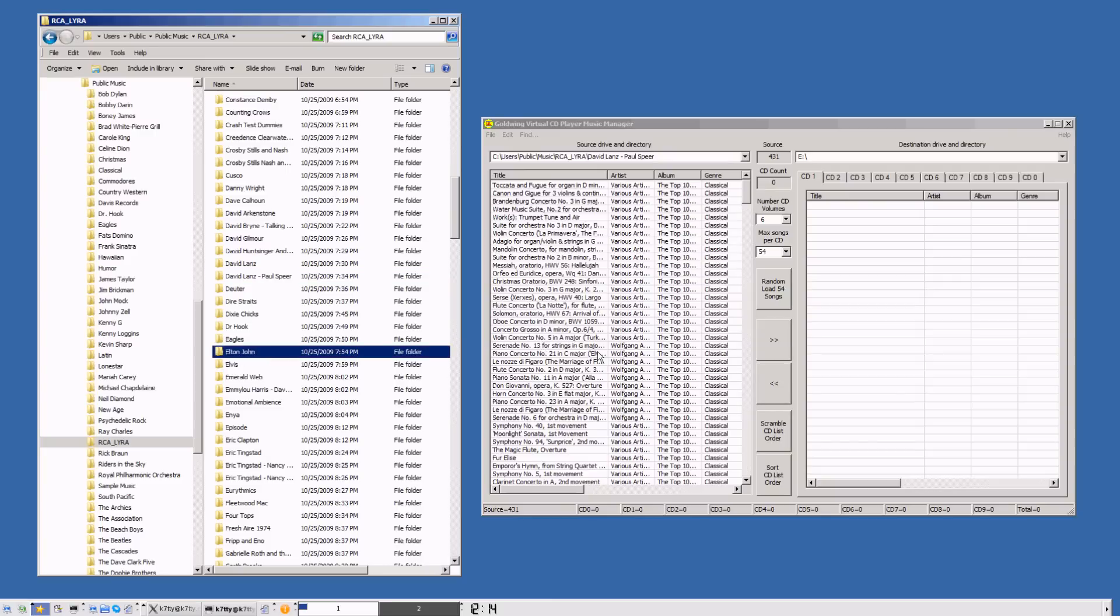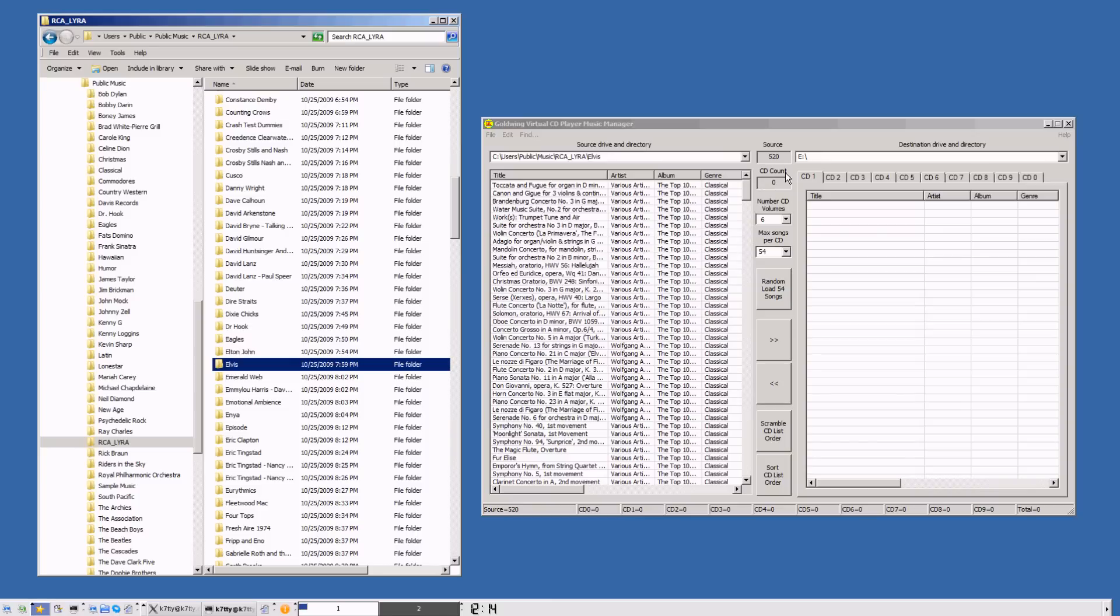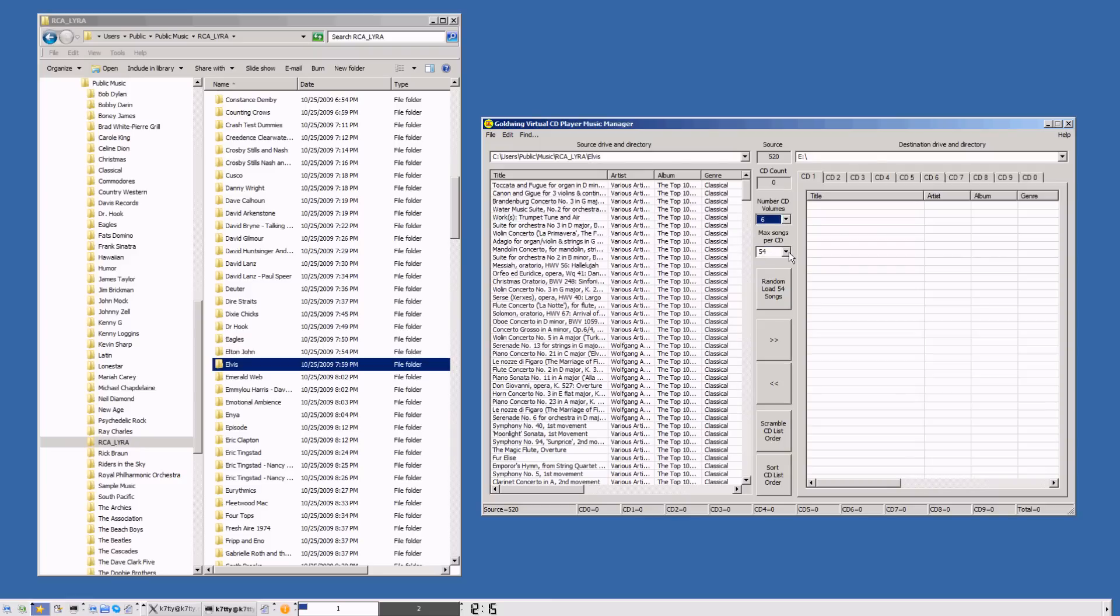Elton John, Elvis, we're getting a little bit of everything. We've got 520 songs currently. Now on the 2005 Honda Goldwing, it only supports 6 CD volumes, and we're going to choose a maximum of 54 songs per volume. If we try to put 99 on there, the Honda Goldwing radio is going to lock up and unhappy things happen. So we're not going to overload it.